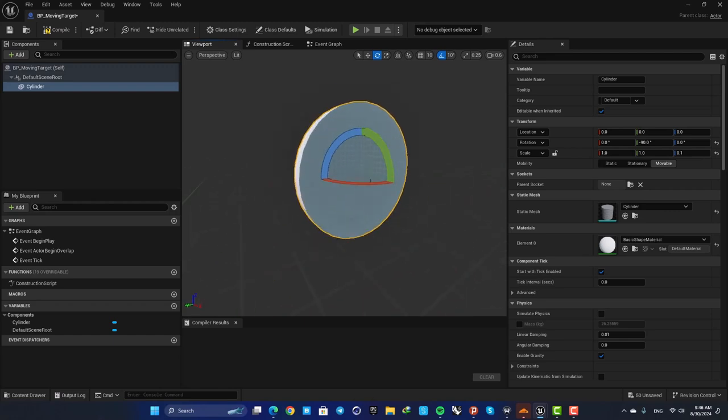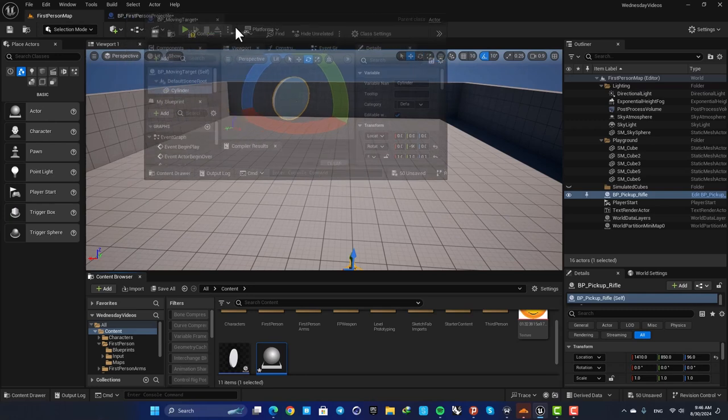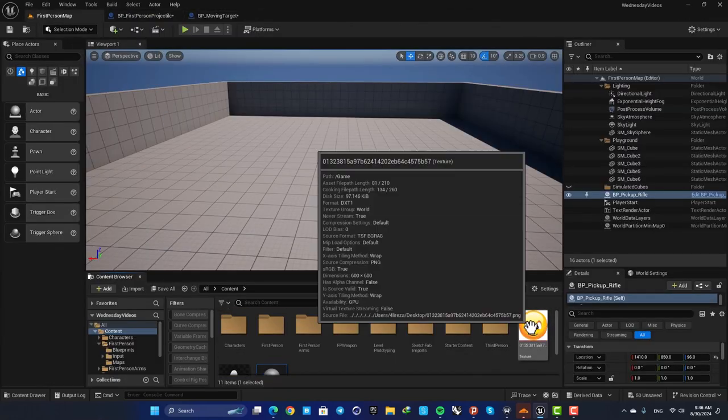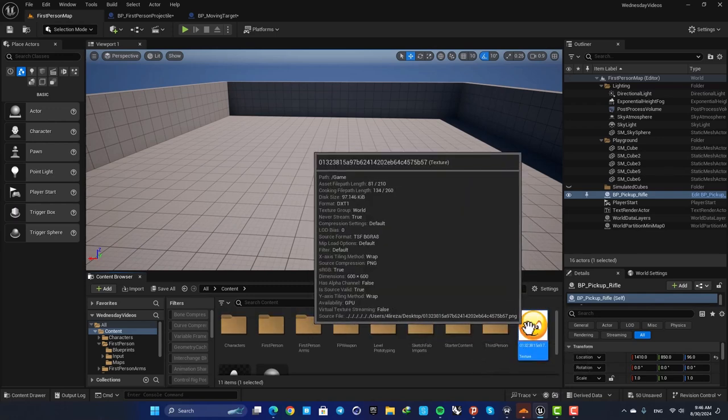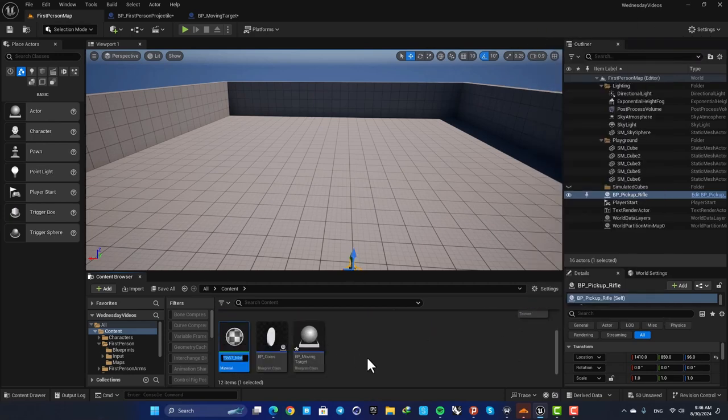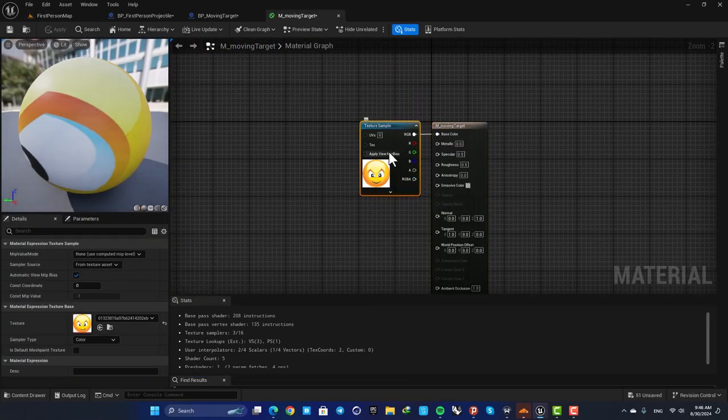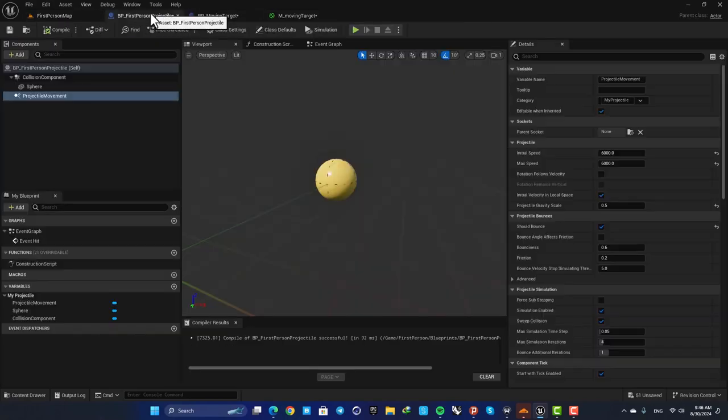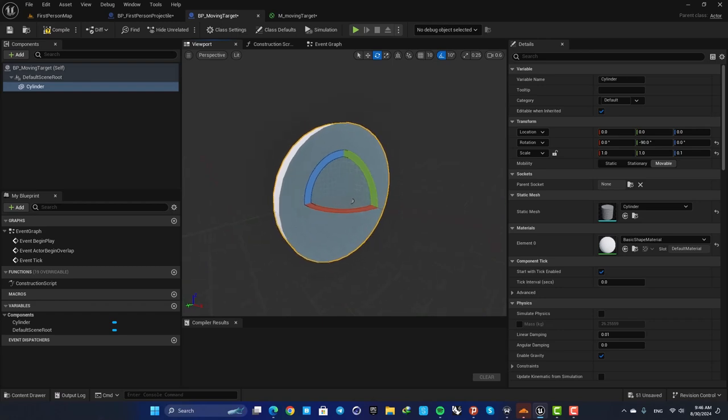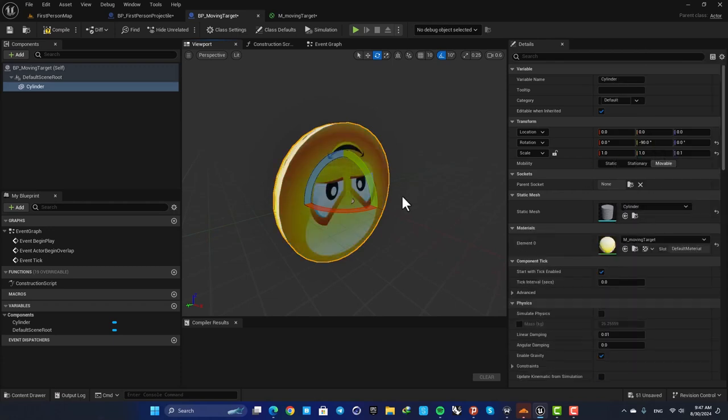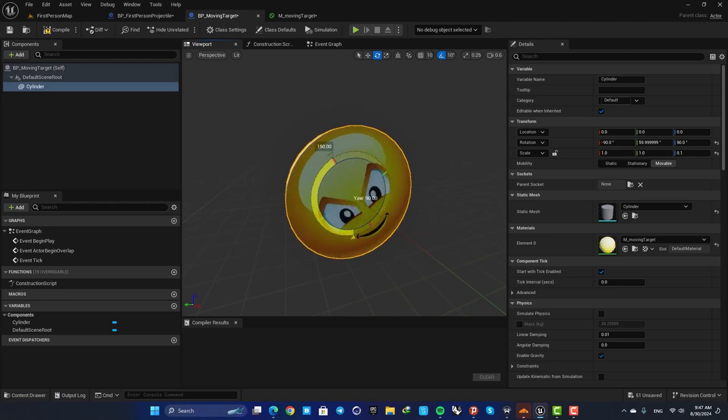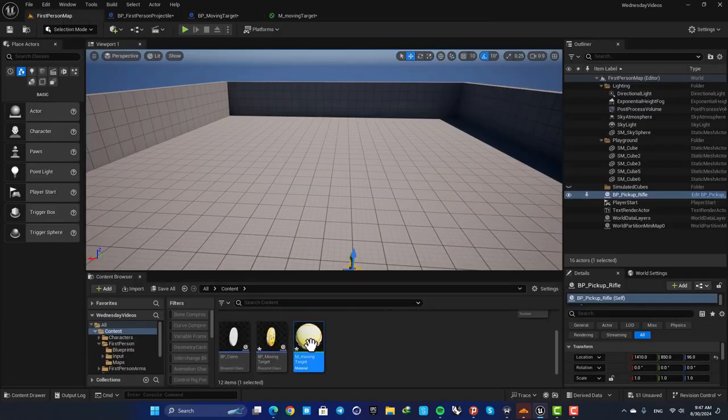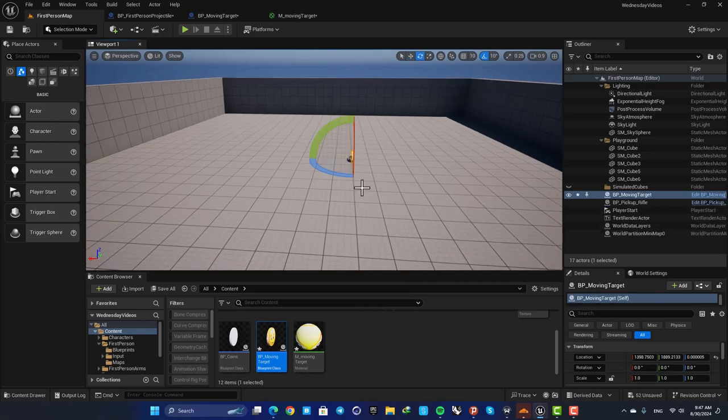We can also create a material for this so it looks cooler. So here I have imported a texture and I'm going to use this to make a material. Just right click on this and hit create material, name it, and now you can see that this texture is assigned to the base color. Now let's go back to our cylinder and assign the material. So select the static mesh and here search for moving target and select your material. Let's also rotate it 108 degrees and now we are good to go. Let's drag it into the scene and see how it looks.